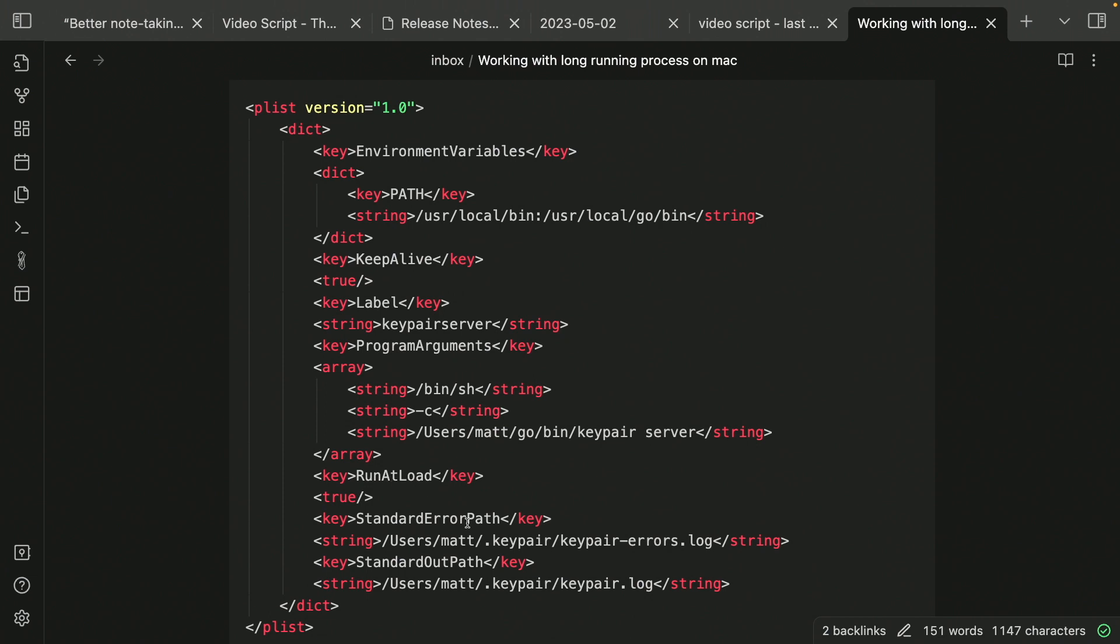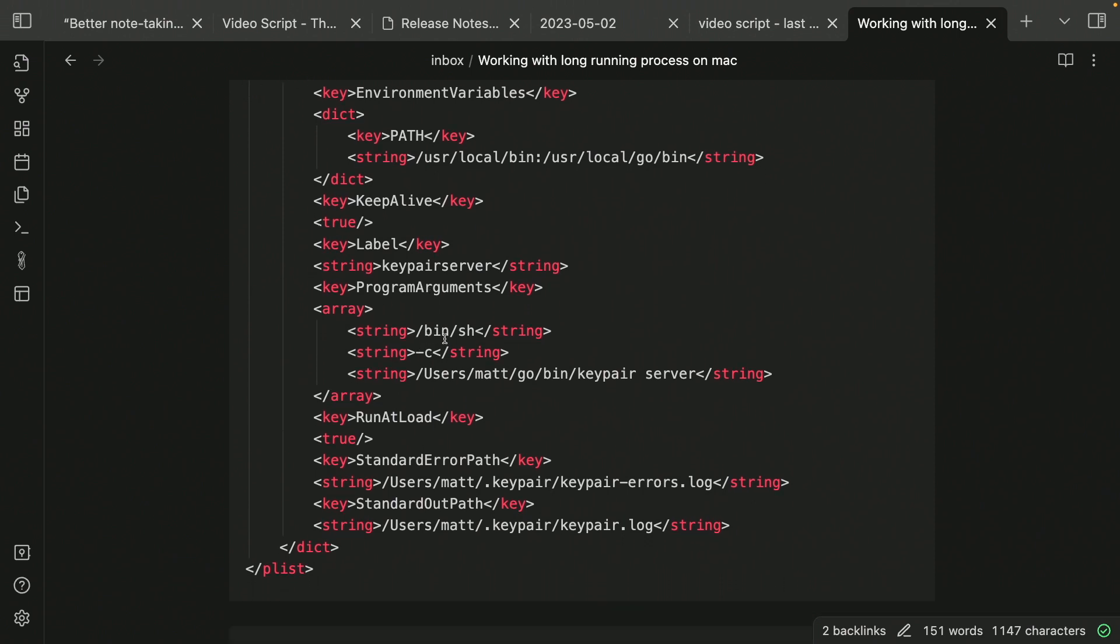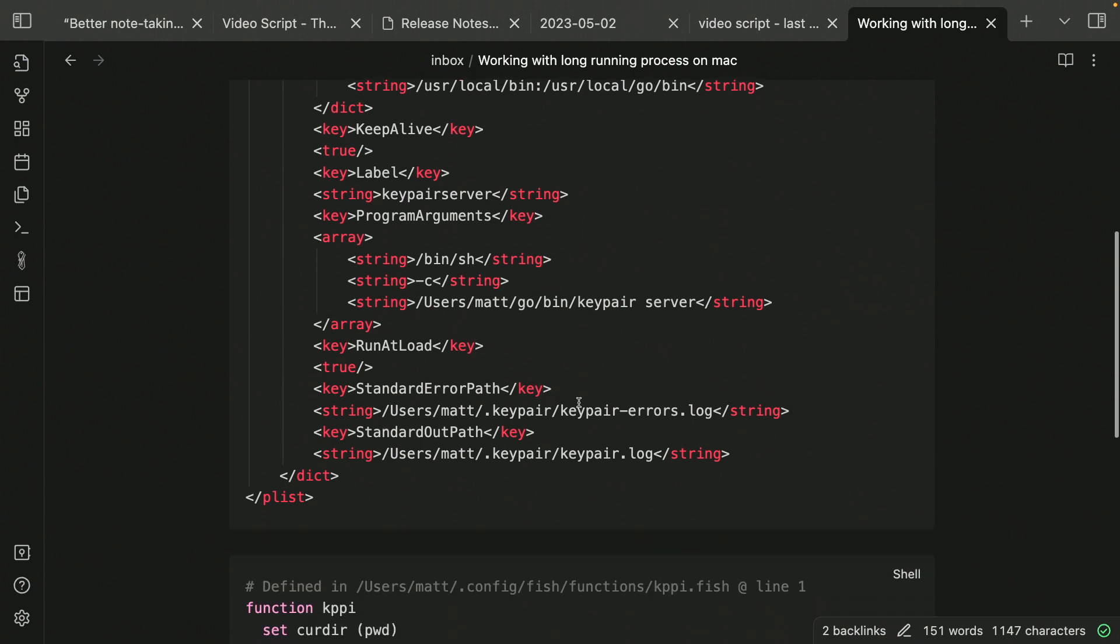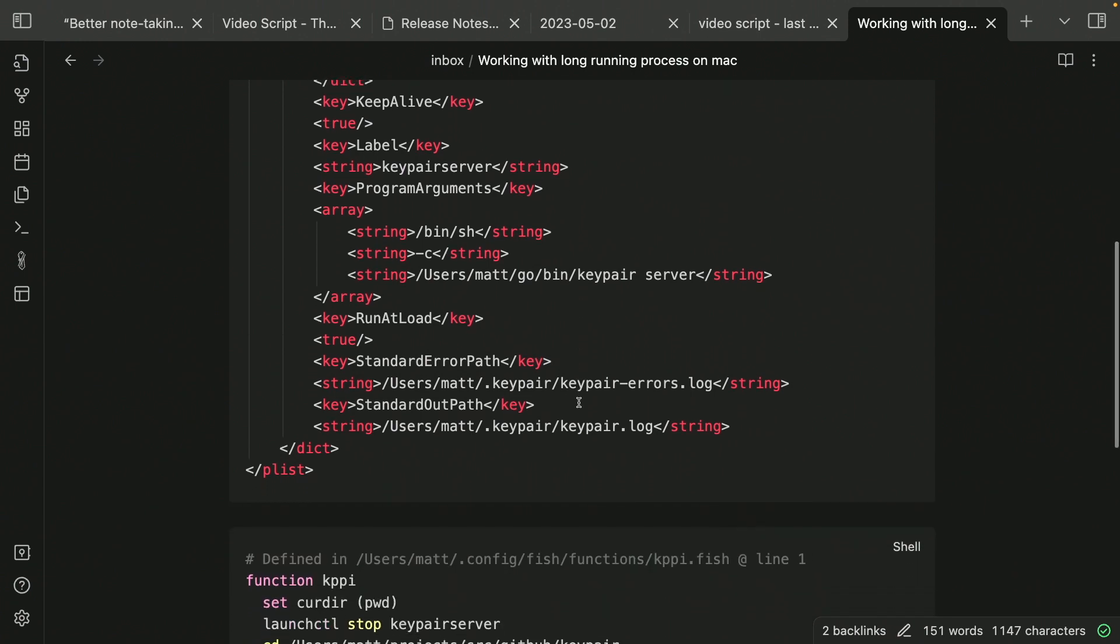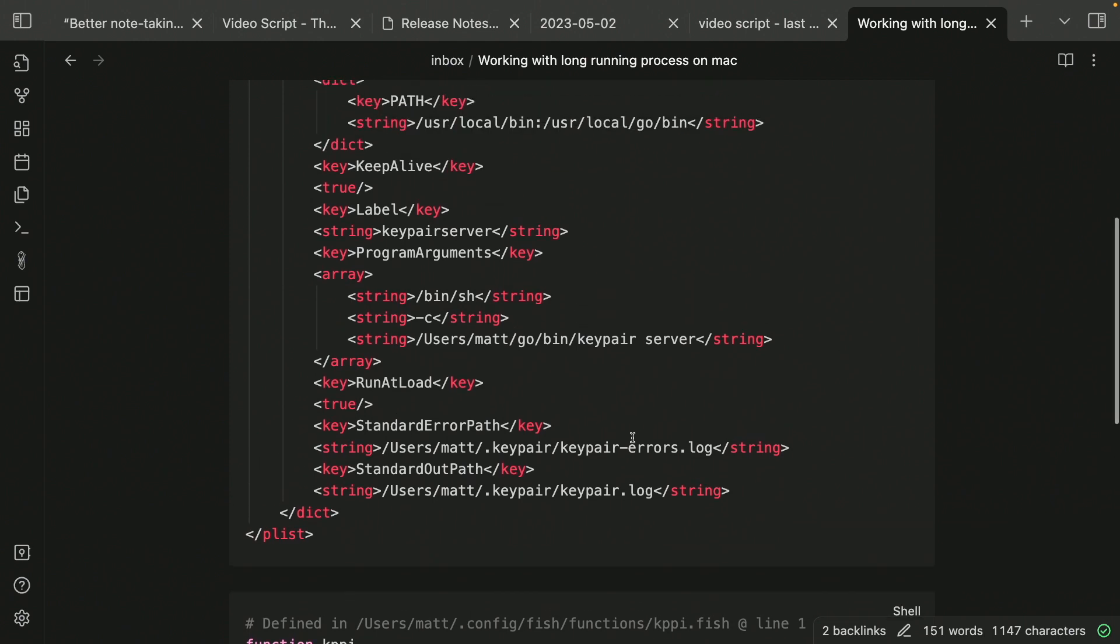And then there's a key for program arguments. In this case, I'm just having it run the key pair executable with the server command line parameter. And one thing that's a little bit special for how I've got it set up is it will output to standard output and also output errors to standard error. And I have that being redirected to these two files, key pair errors and key pair dot log. So that's my service.